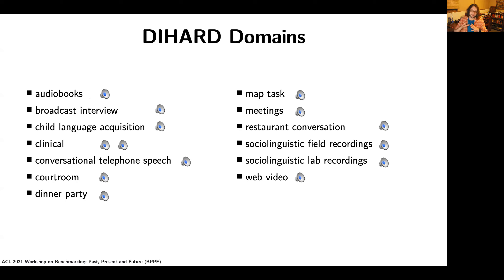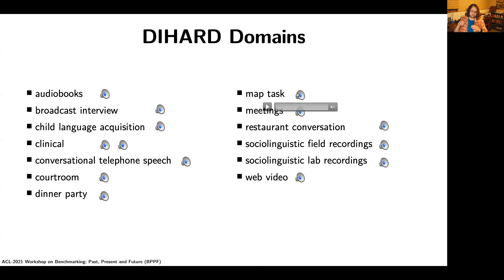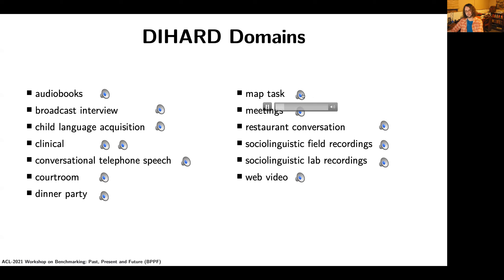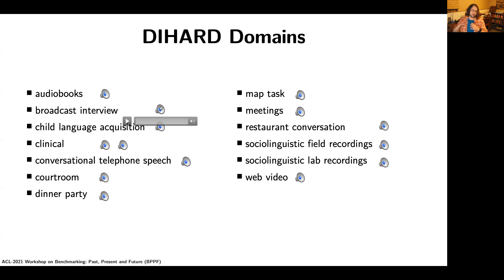We have a variety of domains consisting of two-person interactions under different conditions. On the easier side, we have map task — two participants in a sleep deprivation study being recorded while performing a map task — and broadcast interview, which consists of broadcast radio interviews from the 1970s conducted by University of Pennsylvania undergrads.